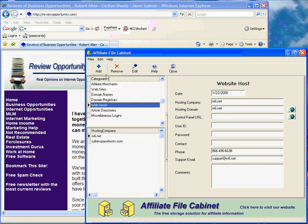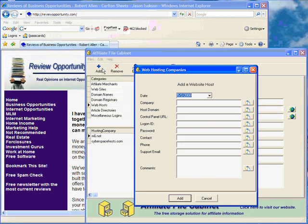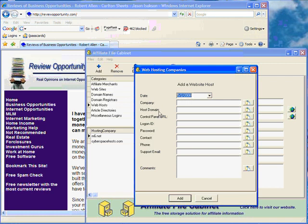Web hosting companies, again just click the add button. We have a place for the date, the company name, the host domain, that would be their main domain name, and then a control panel address for wherever you're going to operate your website from, login ID, password, contact person that you can get a hold of, phone number, support email, and comments.